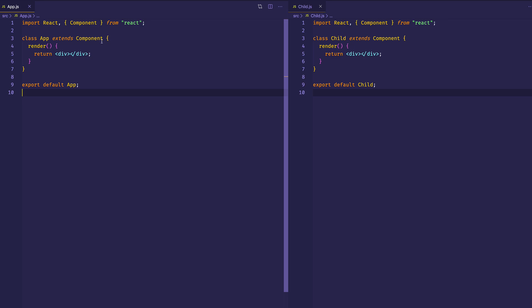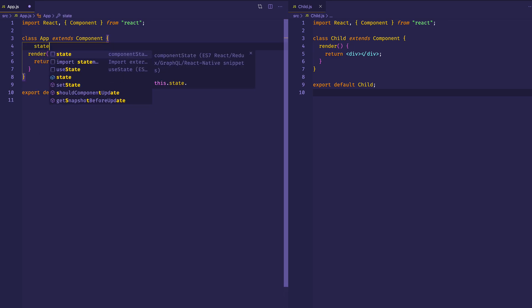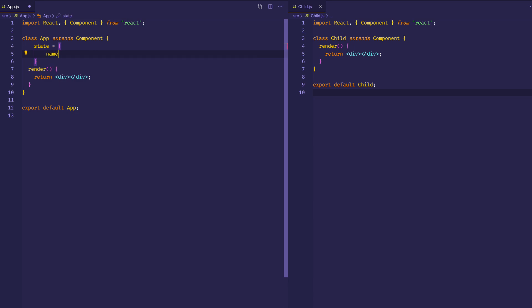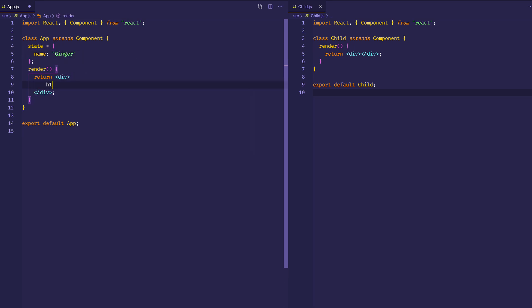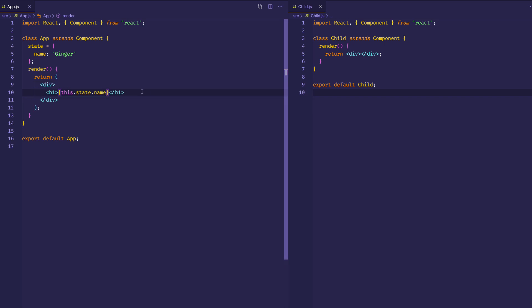Let's get into our parent app component first and add some state to it. We'll create a name property and initialize it to the name ginger. Then let's come into our div and display that name as an h1. In our curly brackets, we'll do this.state.name. What we're going to do with this component is create a button where every time we click, we're going to append an exclamation mark onto the name.